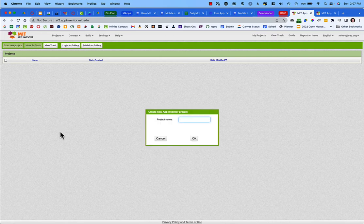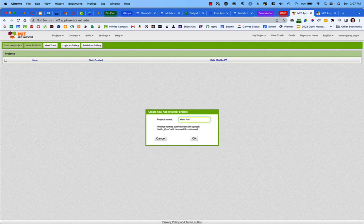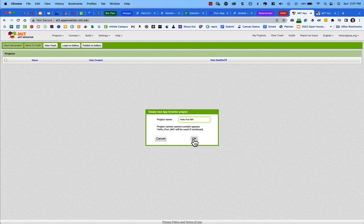We are not going to use the Hello Purr tutorial because it already has everything loaded. Instead, click Start a Blank Project or choose Start New Project at the top left. When prompted, type in your project name — Hello Purr — and add your initials so your file can be identified when submitted to Canvas for grading. Then click OK.